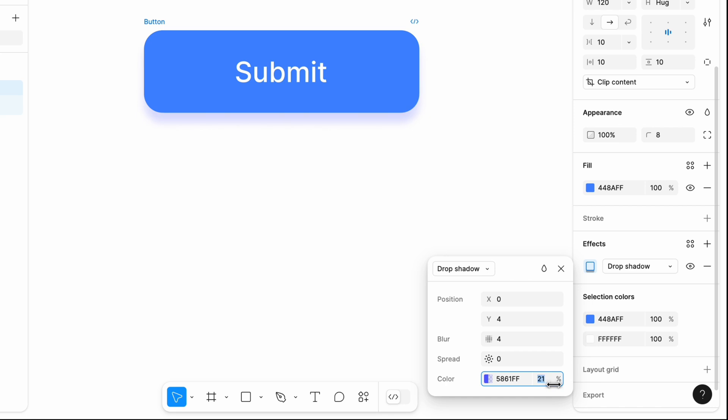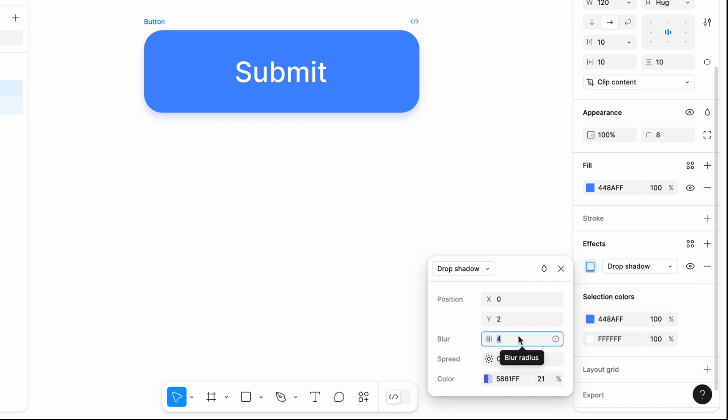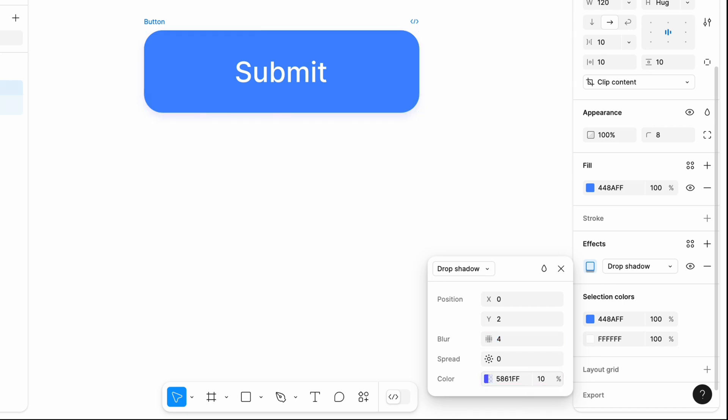Now, let's recreate the three variants of the shadows that I shared at the beginning of the session. The first one will be a subtle shadow. This shadow is barely noticeable and it can be good for minimalistic UI, where we use shadows to avoid making the UI look too flat.